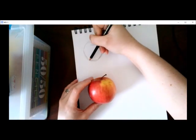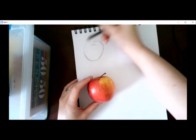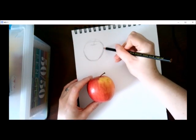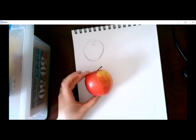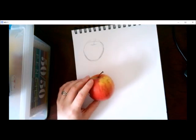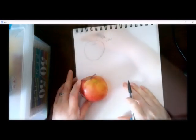After you get your sketch where you want it to be, maybe I'll round it just a little bit more. You can erase any lines you don't want.